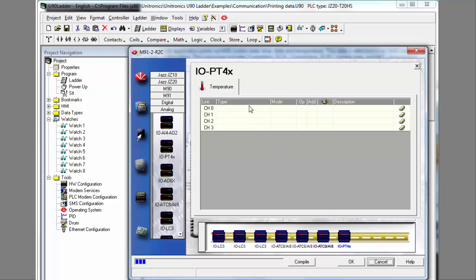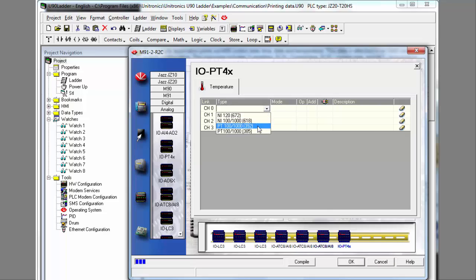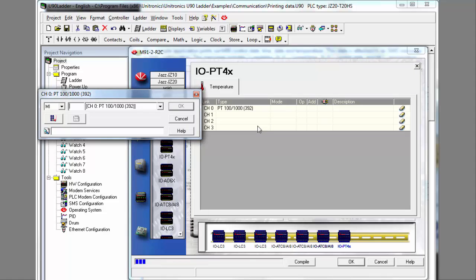Now watch while we configure a temperature input. You simply click and then select the appropriate option. The final step is to link an operand.